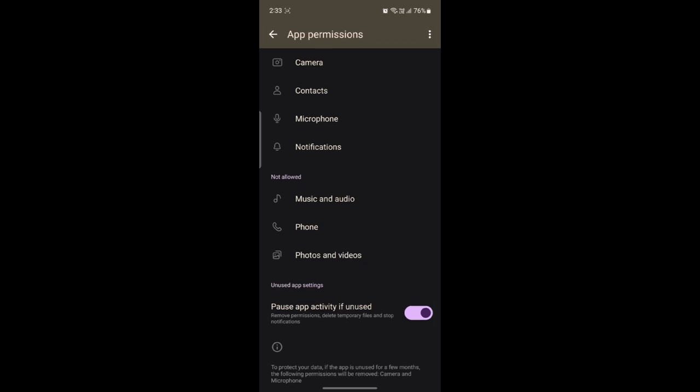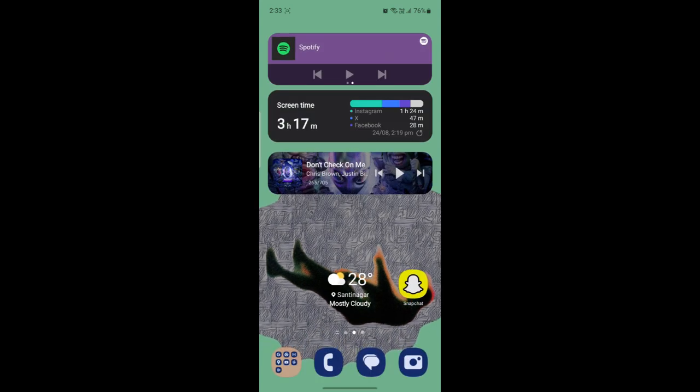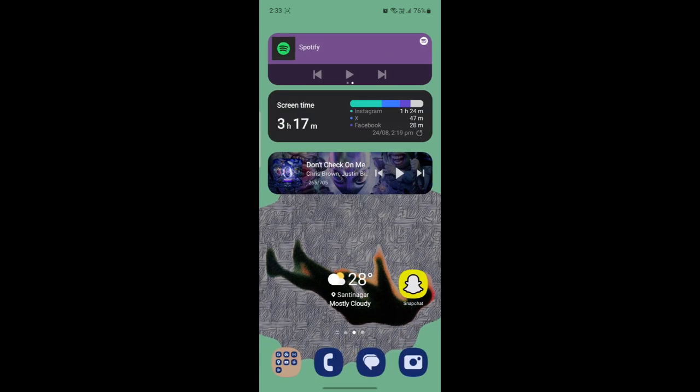So guys, this is how you can get all of the notifications from your Gmail app on your Android. I hope this video works out for you.